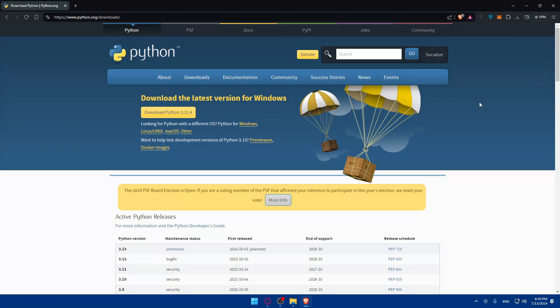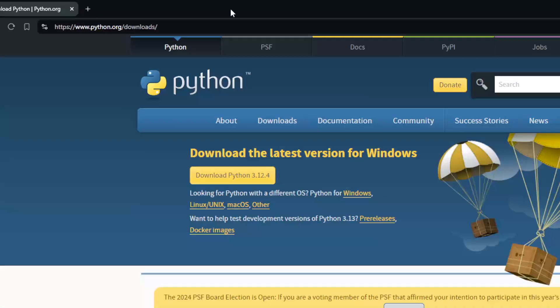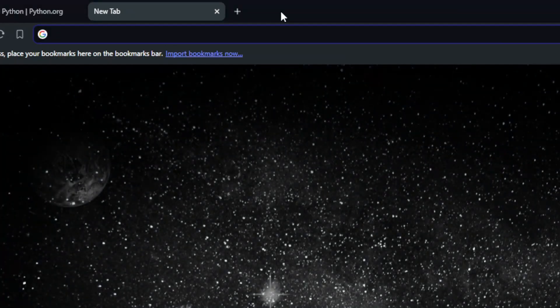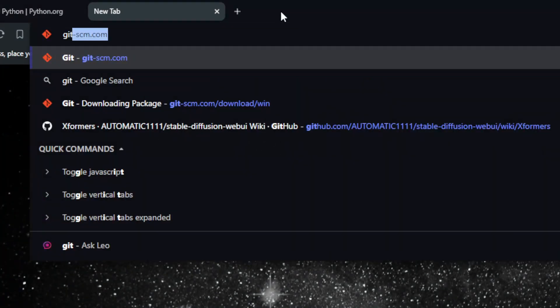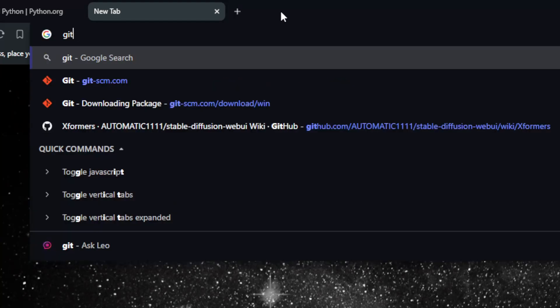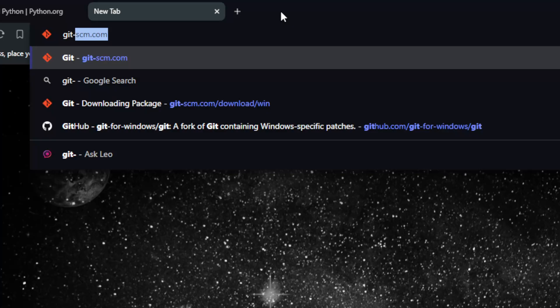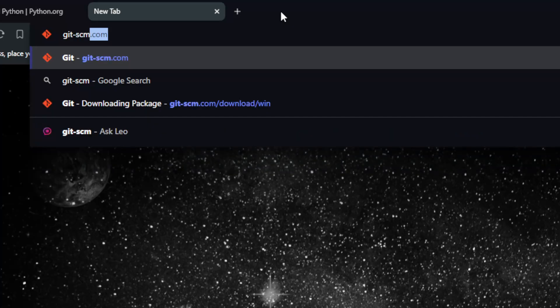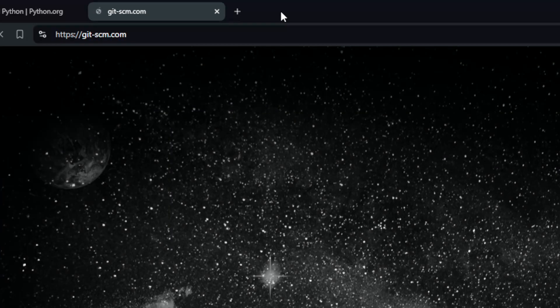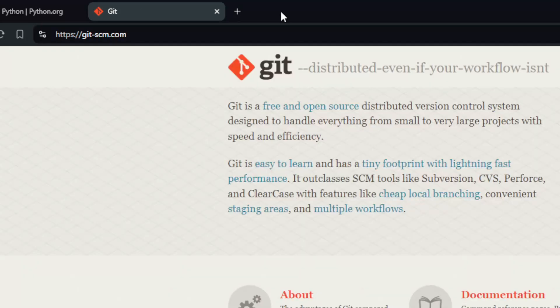Other than that, you will also need Git for version control. You can get that by opening a new tab and typing git-scm.com, then hit the enter button.